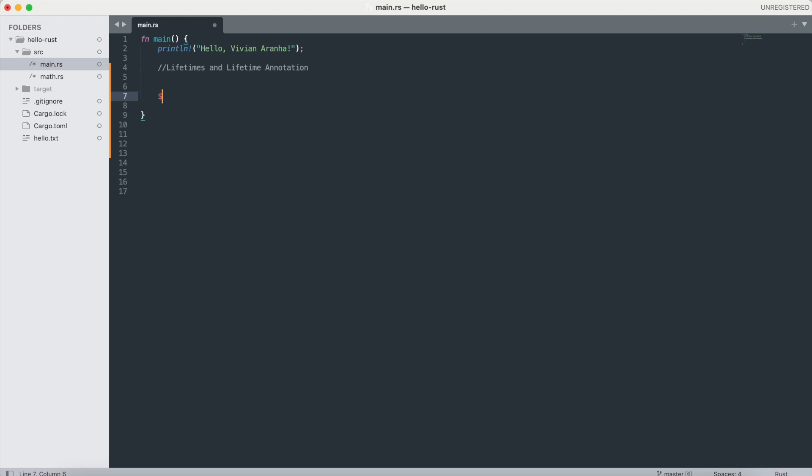We know when I do &i32, this is a reference to a particular integer, unsigned integer 32.